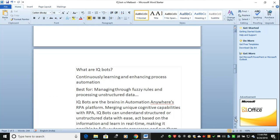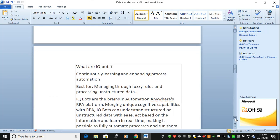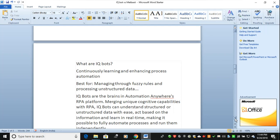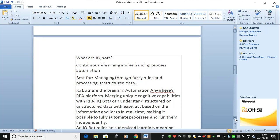When we talk about the new feature, what are IQ Bots? Intelligent Quotient Bots continuously learn and enhance process automation. They're best for managing through fuzzy rules and processing unstructured data. If you have structured data, go with TaskBot. If you have unstructured data, use IQ Bot.